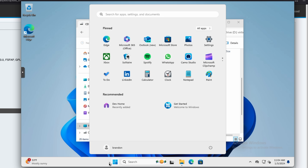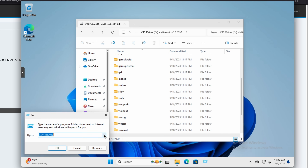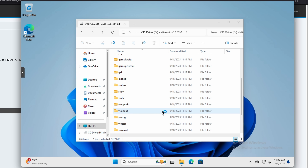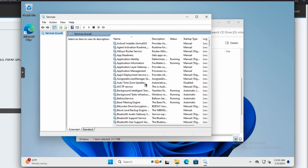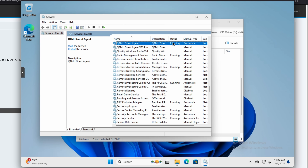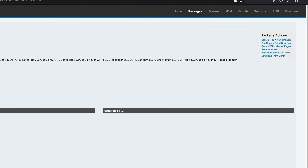On Windows, use the Services tool — go under Run, type services.msc, and it'll bring up the QEMU Guest Agent service. You can use Windows service tools like restart or stop if you want to change what the QEMU Guest Agent is doing.